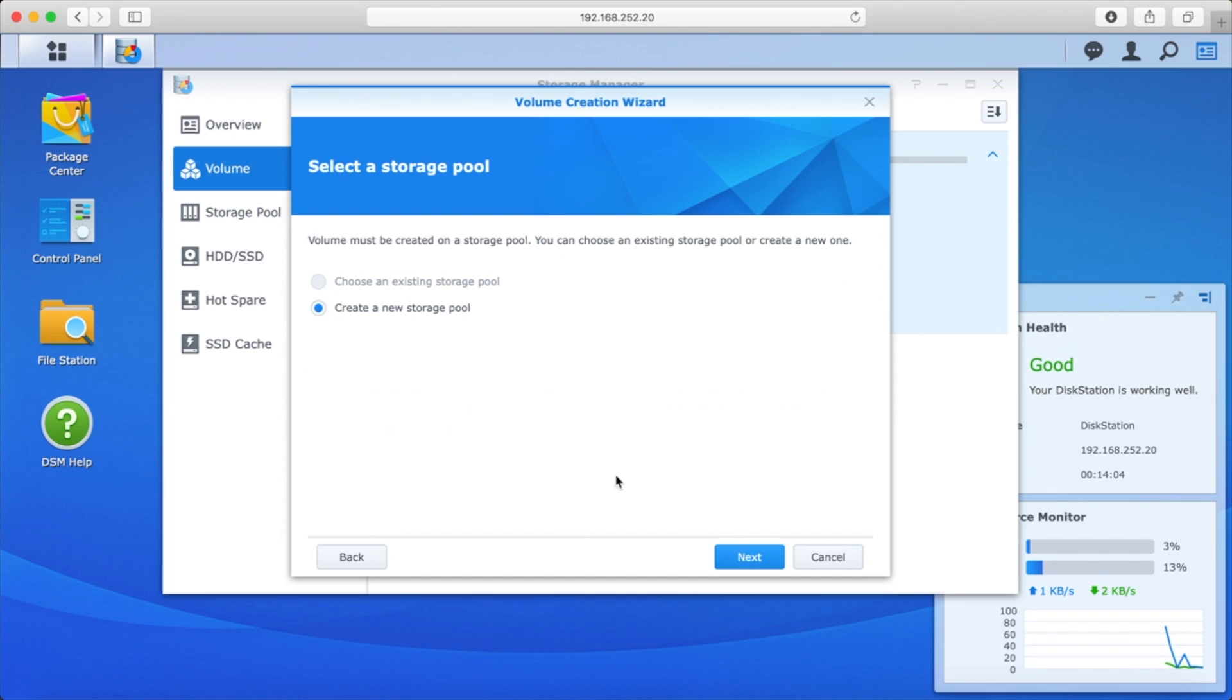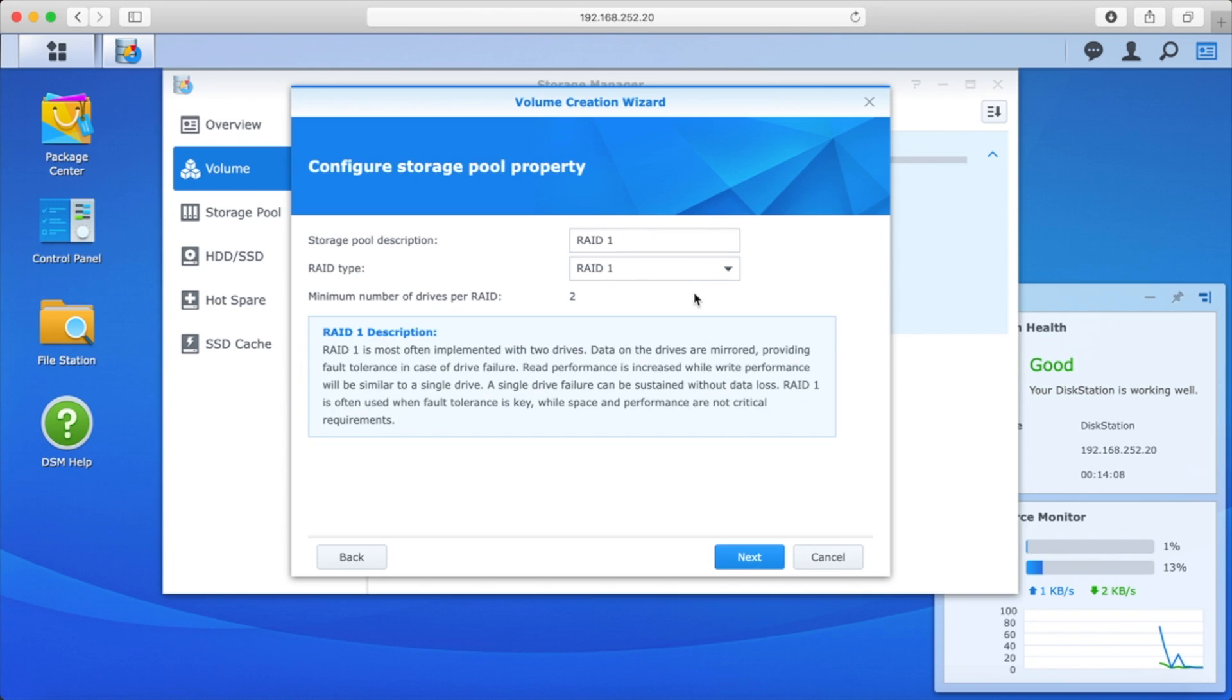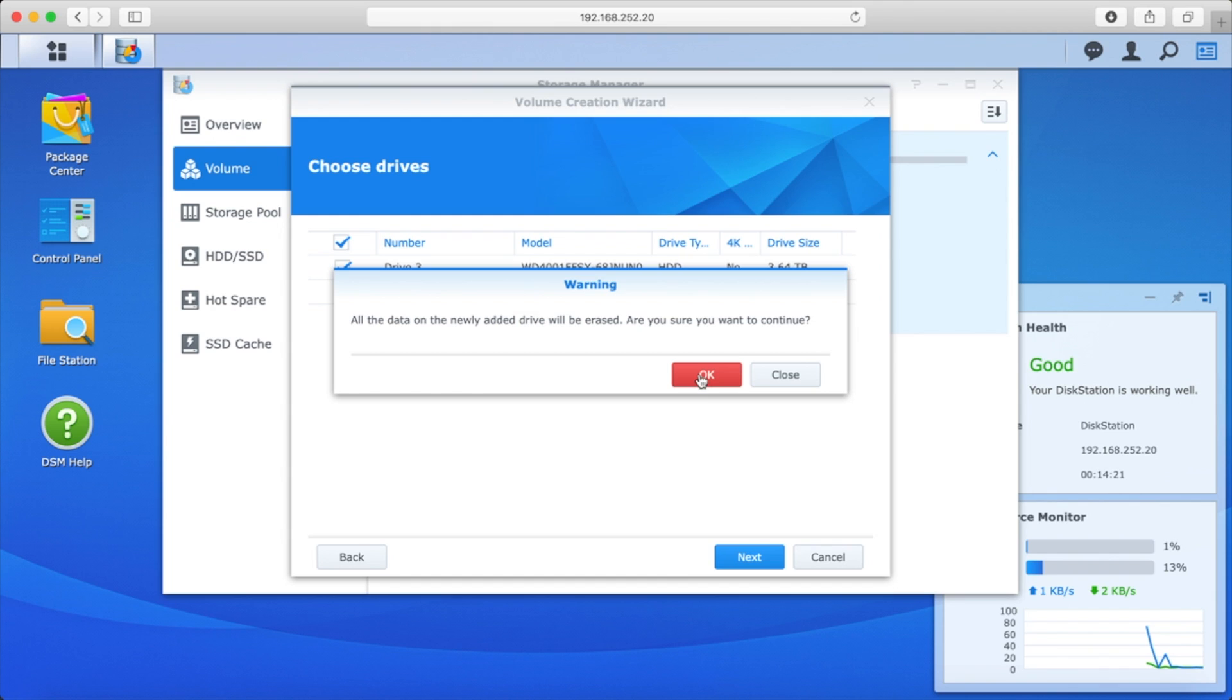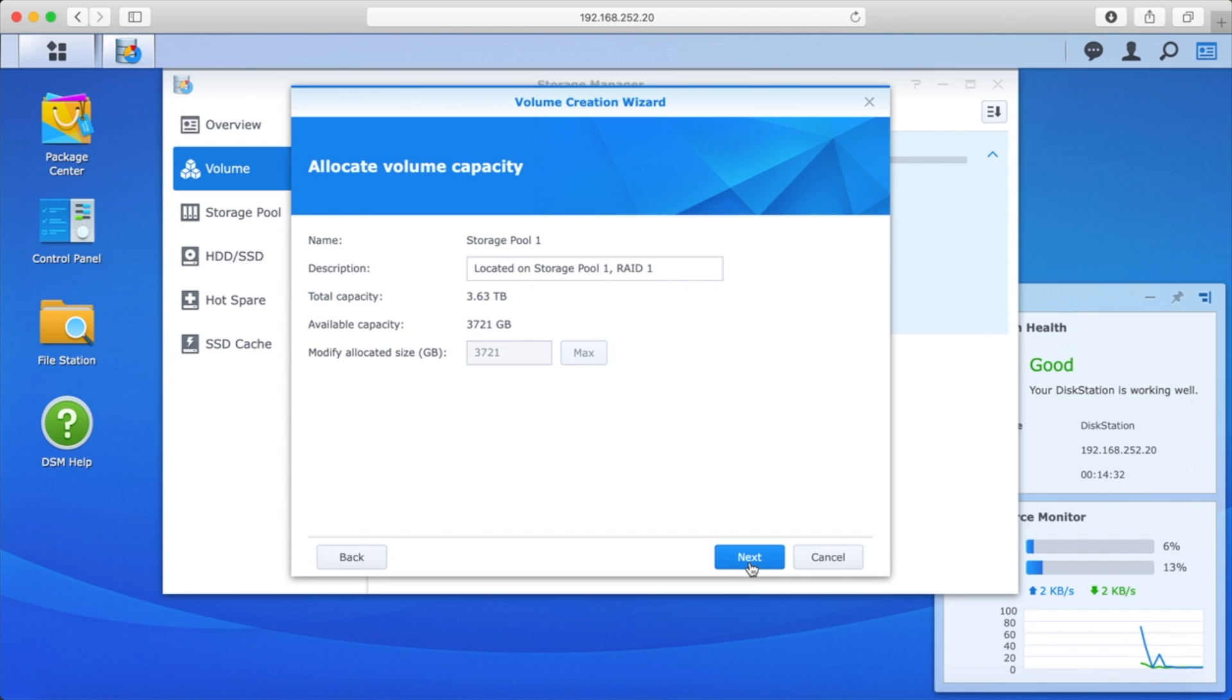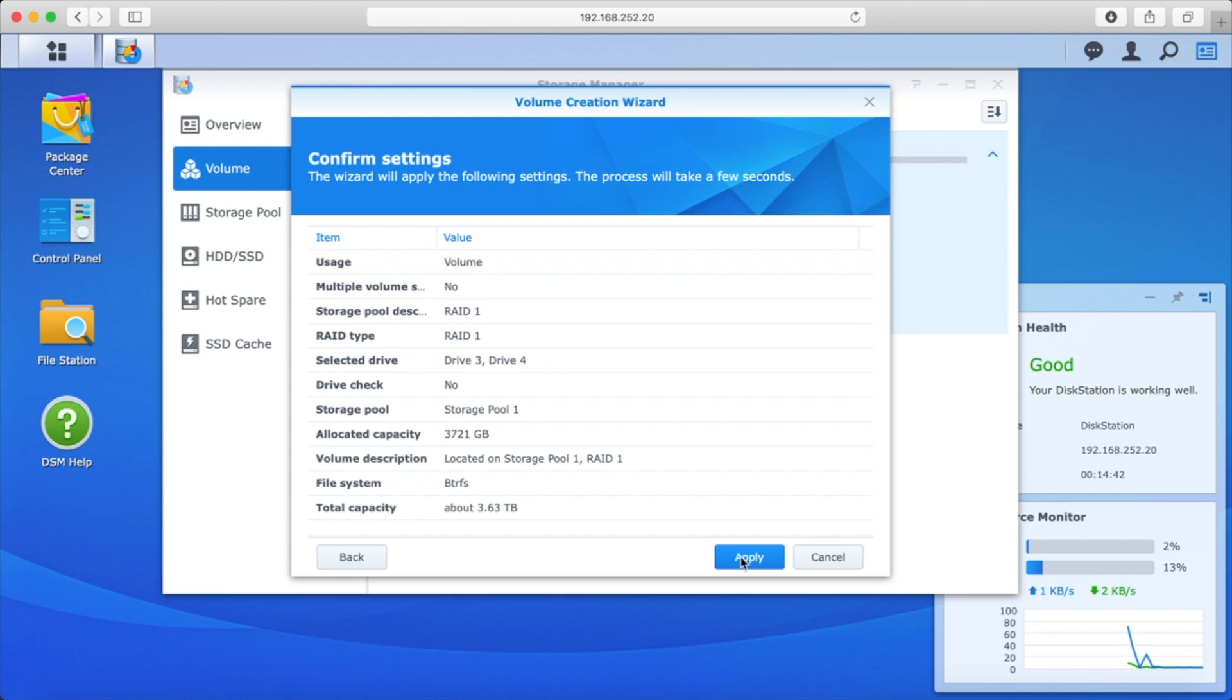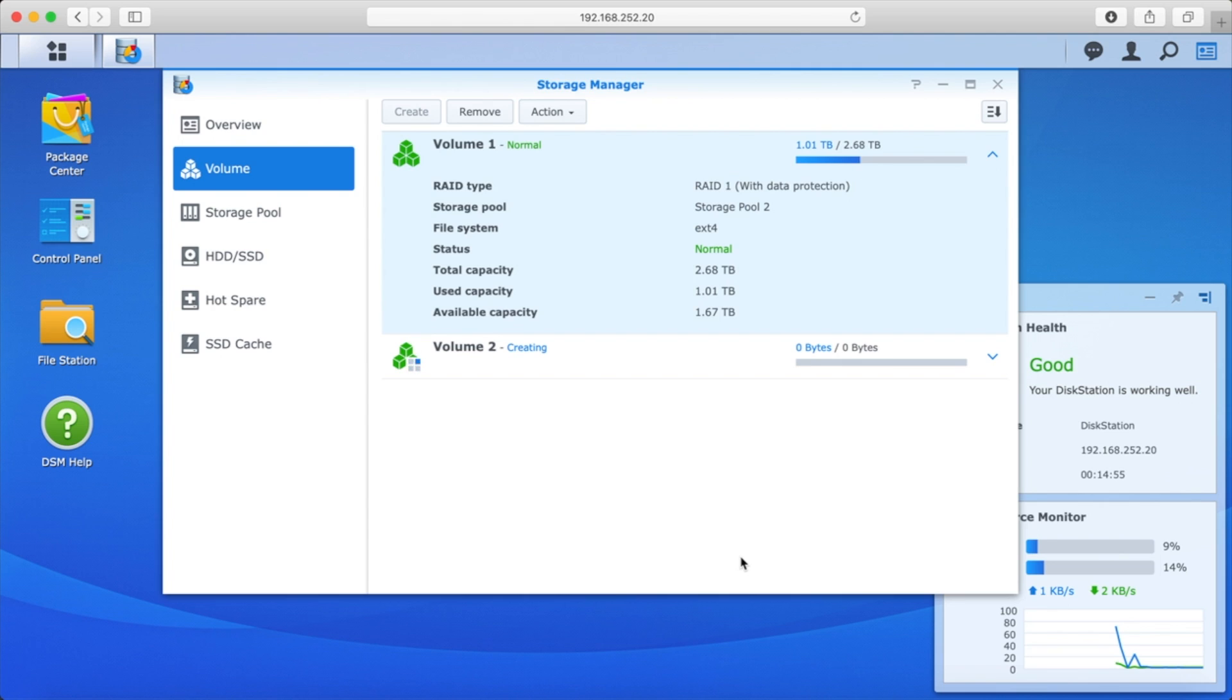So the next thing we're going to do is we're going to create a new volume with the two WD Reds. Let's go custom here because I want to make sure that we end up with a RAID 1. When we pick our two drives, we can see 3.64 terabytes available. These are definitely the two WD Reds. And we're okay to blow away the data. And since we're sort of in a hurry, we're not going to worry about doing a drive check, although it's probably best practices to do that. Next. ButterFS. Next. And Apply.